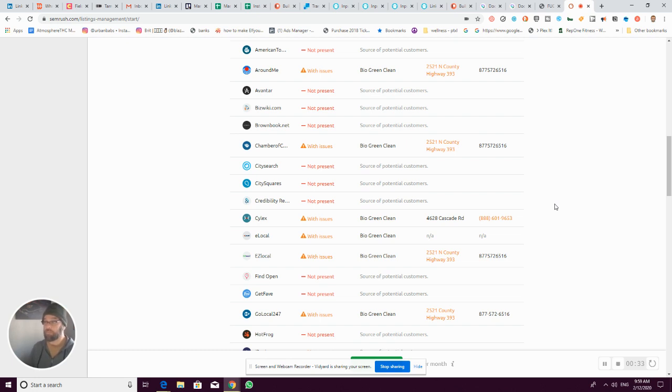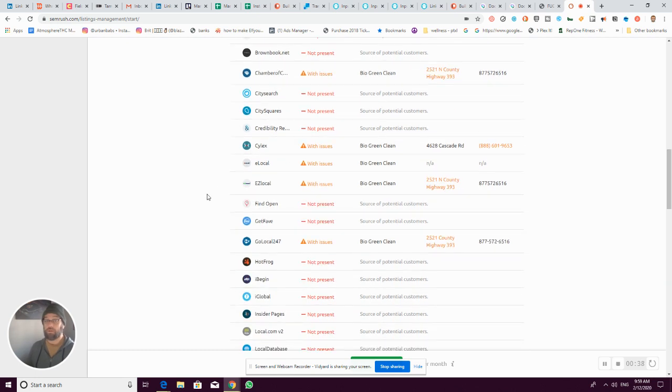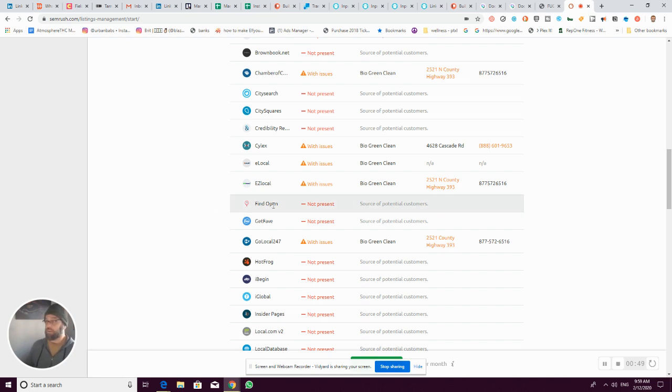A lot of these are actively used as well. EC Local, for example, is a search engine that is plugged into a lot of apps and things like that.